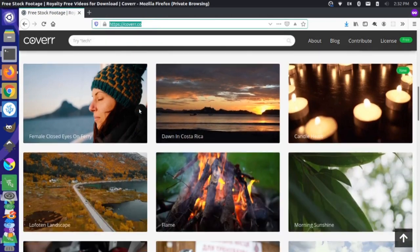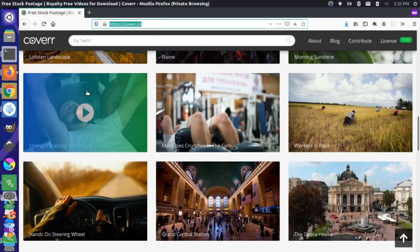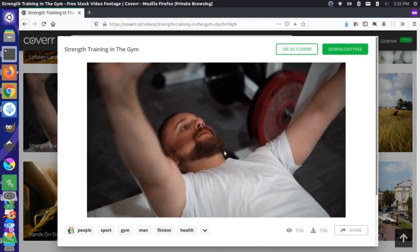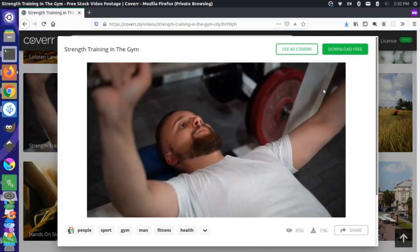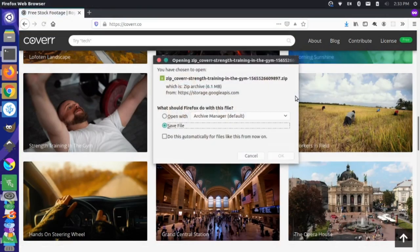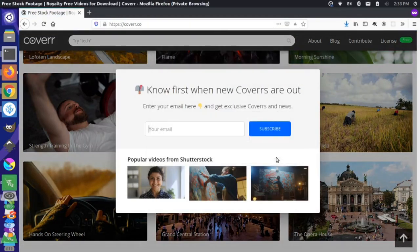If you scroll down here, they have a lot of high-quality videos. So let's just grab a few. I'm going to come in here and get this video of this guy lifting weights. I'll do a free download and save my file.